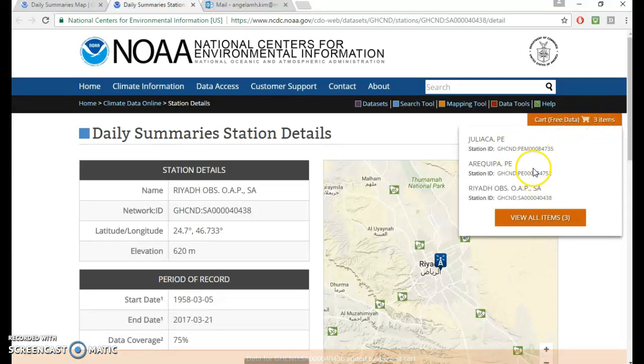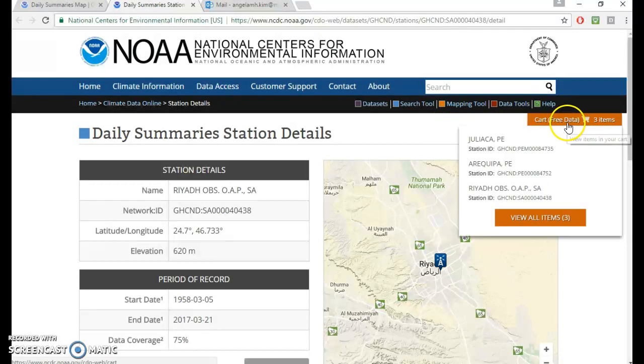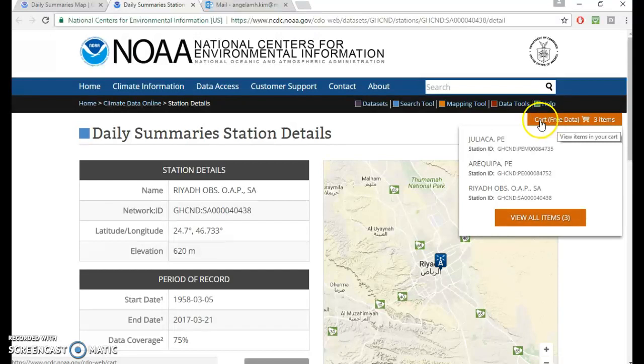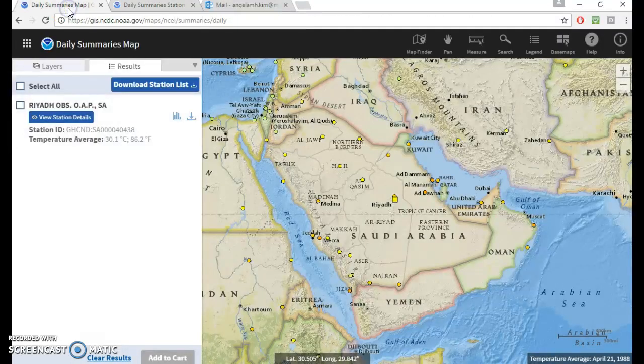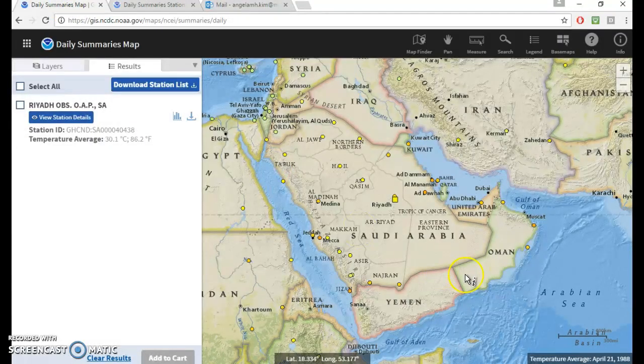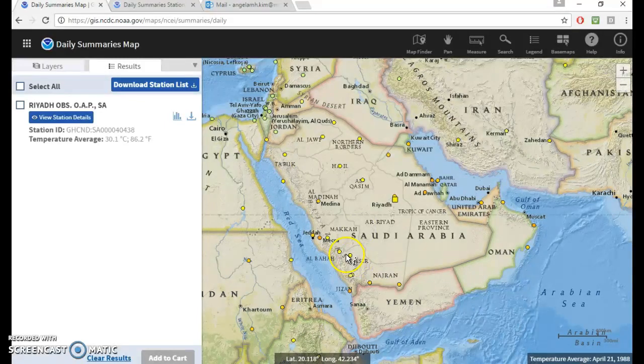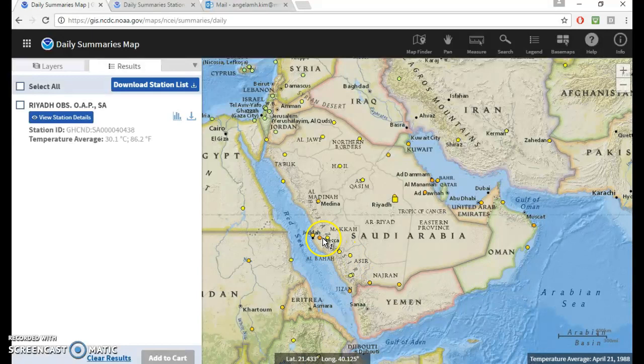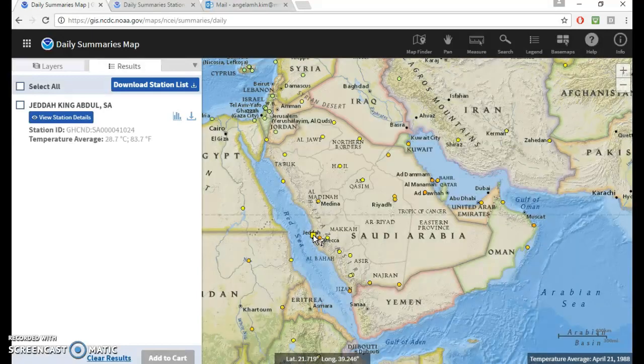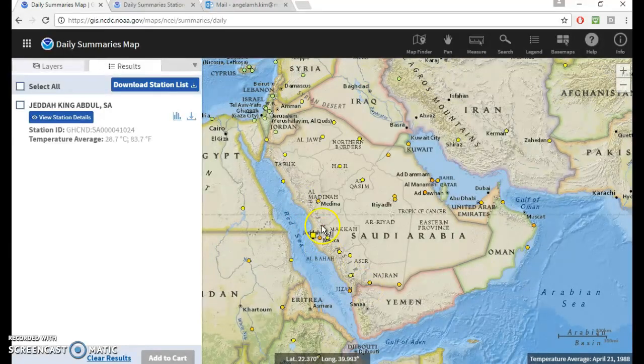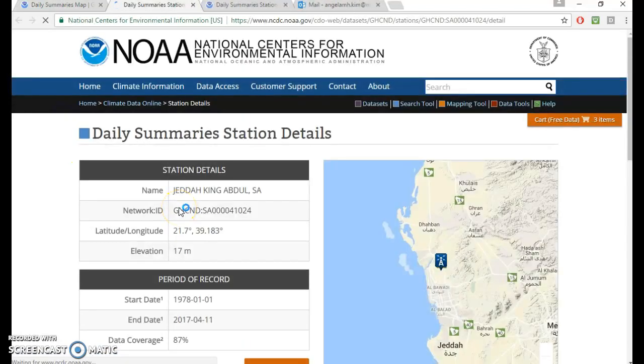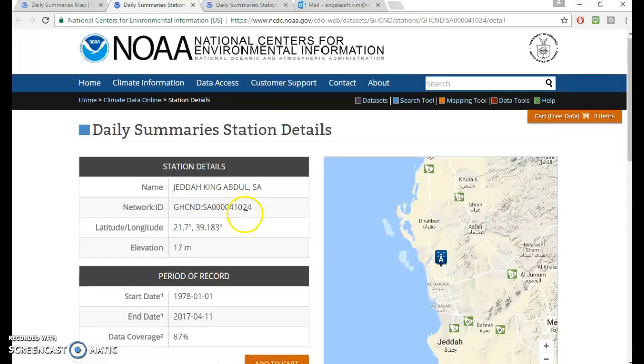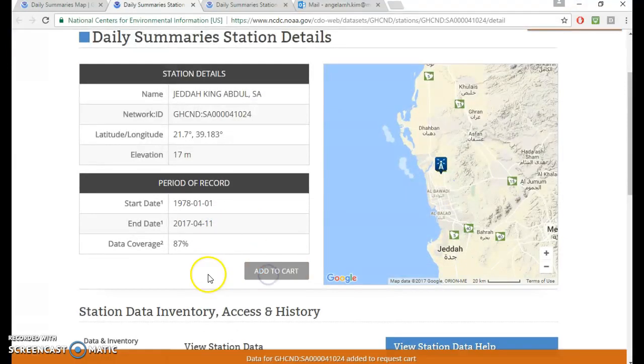I was playing with it a little bit earlier. That's why I have other things in my cart. And for some reason, NOAA makes it seem like you're buying stuff and it makes it seem like you have to pay for your data. But it's completely free, completely available to anybody who wants to look for data. Now we want to see what the temperature in the coastal area has been like. So we choose this location. Again, we do view station details. 1978 to 2017, not too bad. We can add to cart.